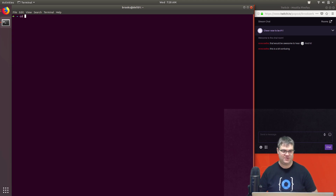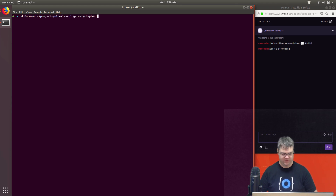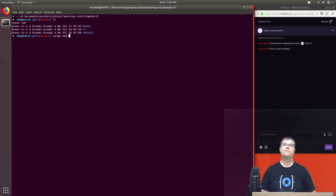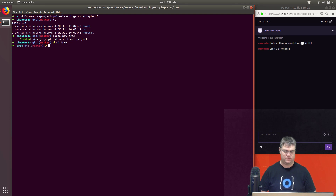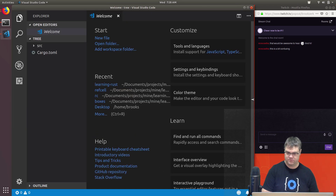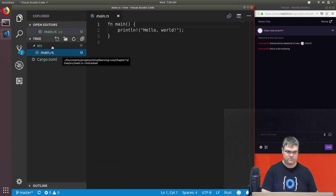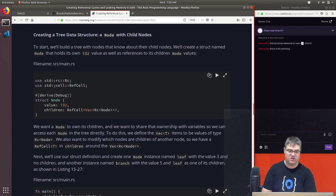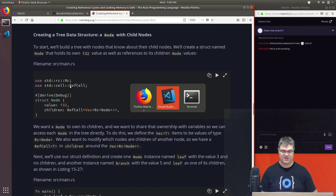We're still in Chapter 15. Let's go to projects, I'm learning Rust, Chapter 15. Let's create `cargo new` — it's a binary because we have a `main` in there. We'll call it `tree`. We're going to be using both `Rc` and `RefCell`, so let's get those in — `use std::rc::Rc` and `use std::cell::RefCell`.